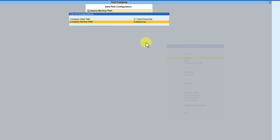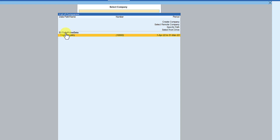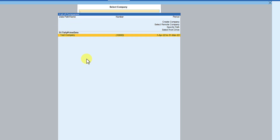Let's quickly close Tally and reopen it. You will notice the default data path has changed to the folder we created, and it is listing the Test Company we just created under that folder. Tally also provides the facility for users to set up their own user-defined folder for export and import of Tally data.